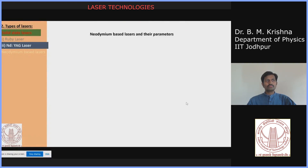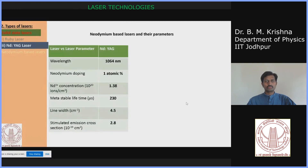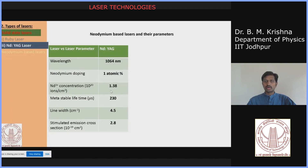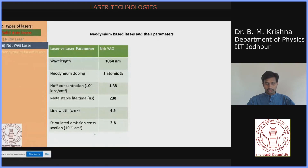Looking at neodymium-based lasers and their parameters: the Nd:YAG laser has a fundamental wavelength at 1064 nanometers, with neodymium doping around one atomic percent — a concentration of roughly 1.38×10²⁰ ions per centimeter cube. The metastable lifetime is around 230 microseconds, the linewidth is around 4.5 cm⁻¹, and the stimulated emission cross section is around 2.8×10⁻¹⁹ cm².